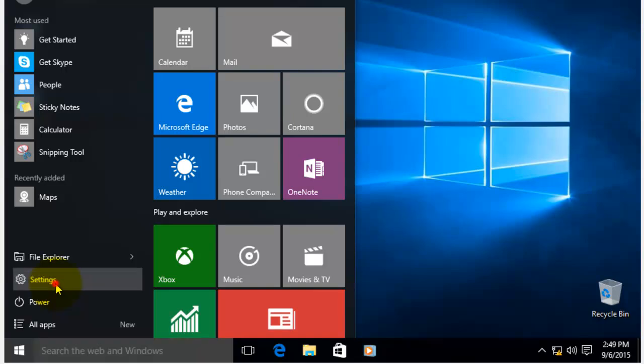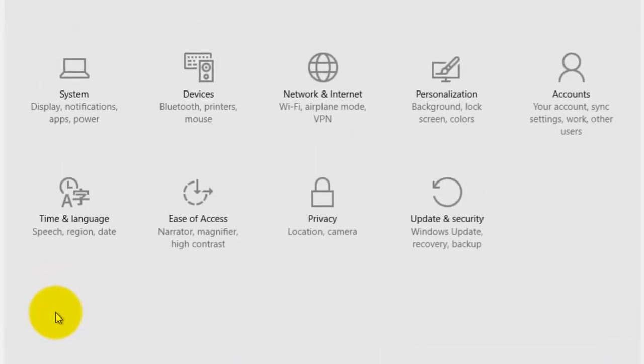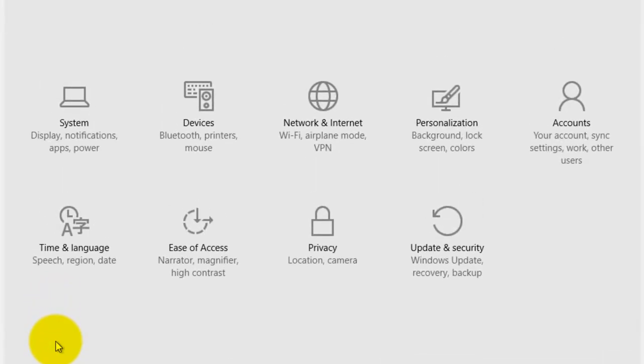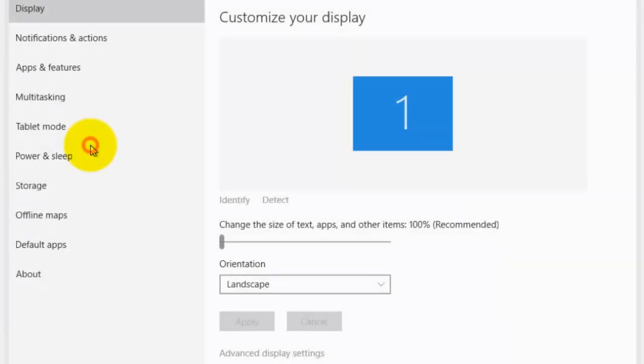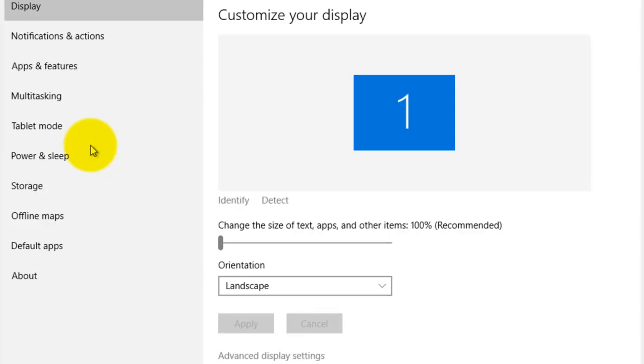Click on Start, Settings, System, Default Apps.